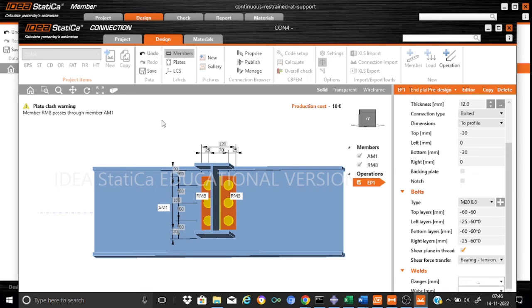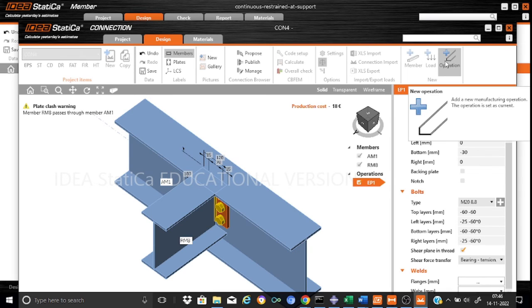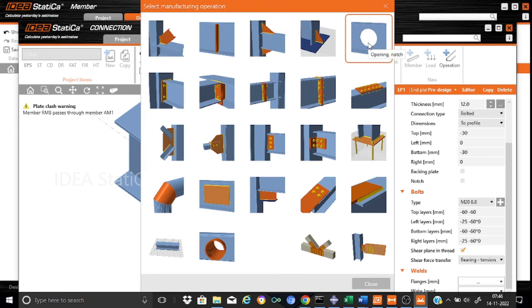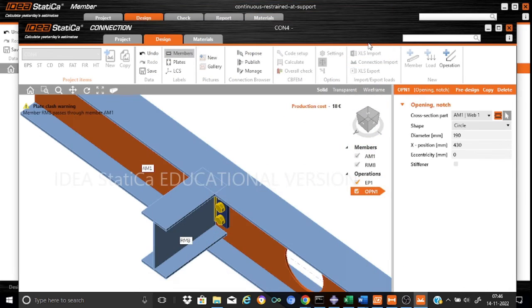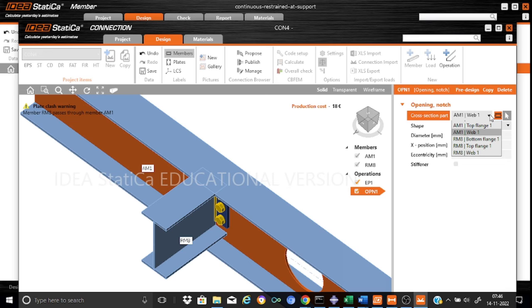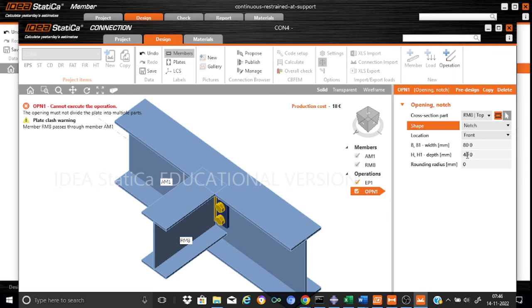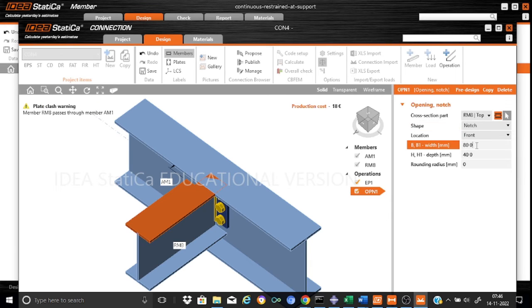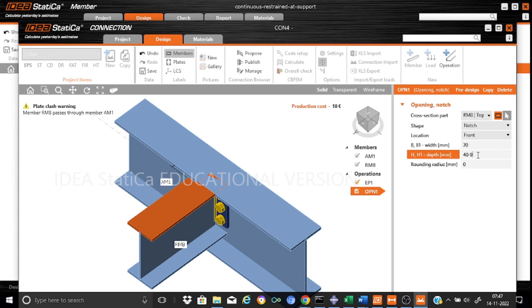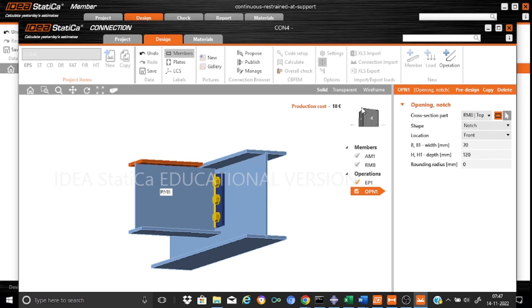Here we will find there is a plate clash warning. This is because the flanges of the two members are clashing. We can avoid this by creating another manufacturing operation - opening and notch. We want to cut the flange out. The cross section part, the top flange. The shape will be a notch. We can provide the required dimensions as 70 and 120. You can see that yes, this warning has gone. It is being properly cut.